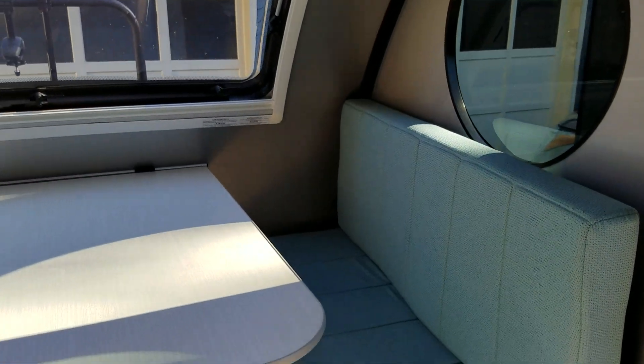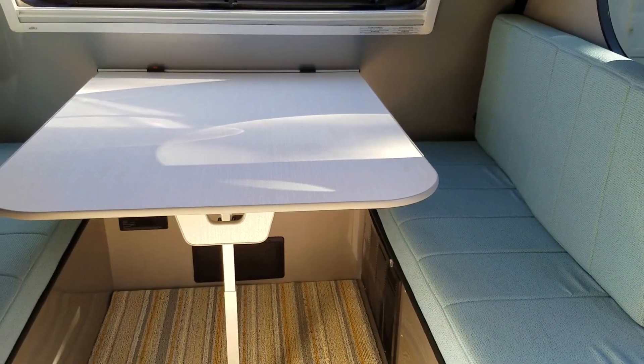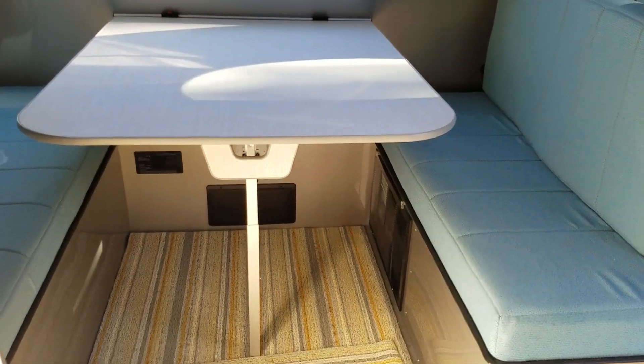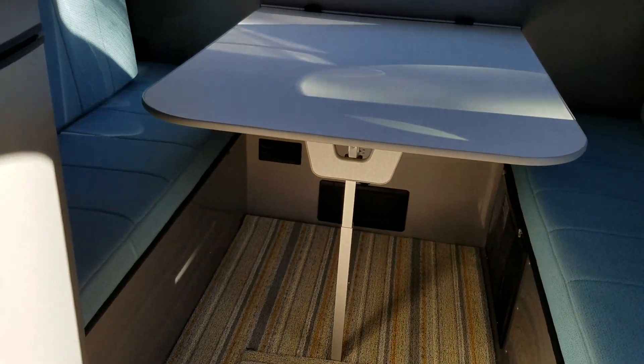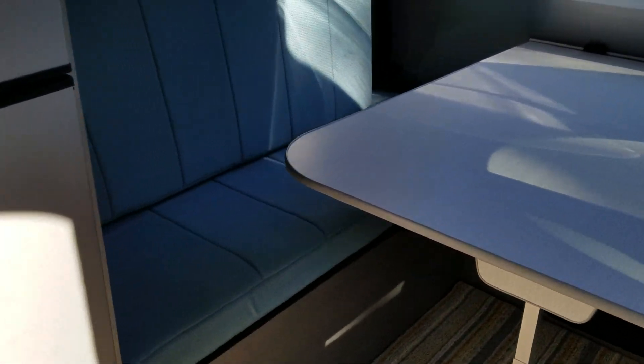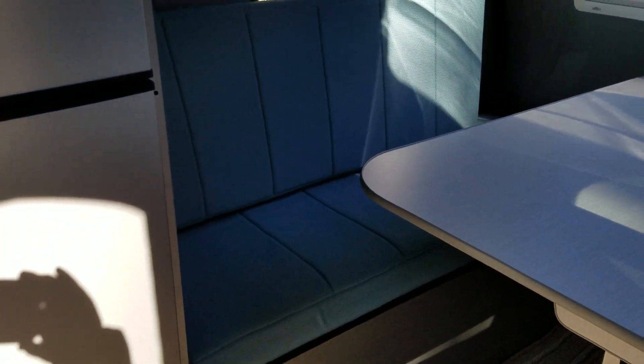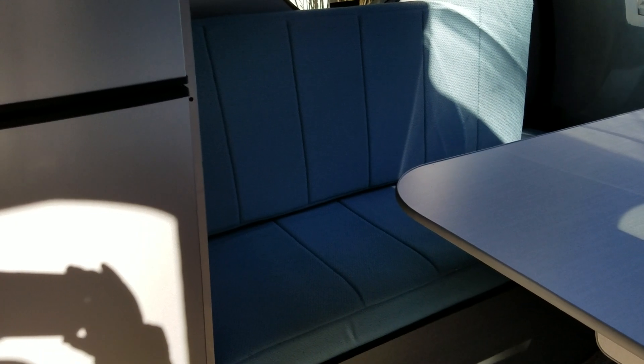The dinette itself is really nice and it does have a nice gap in between the dining table and the refrigerator so that you can get in.